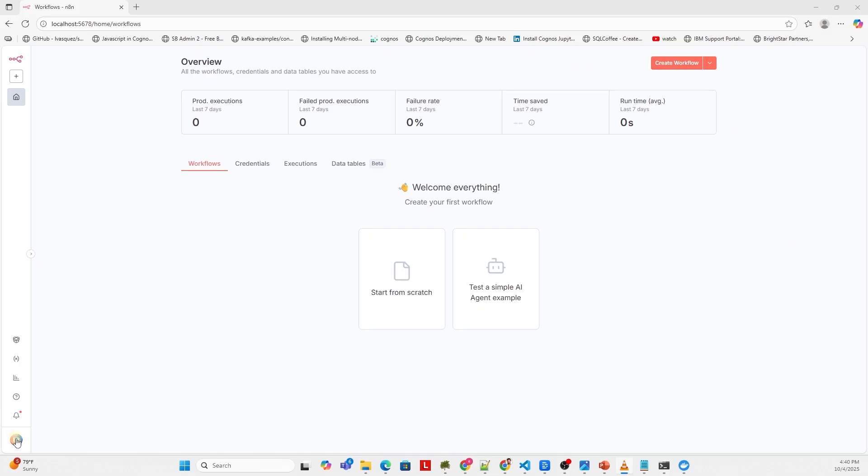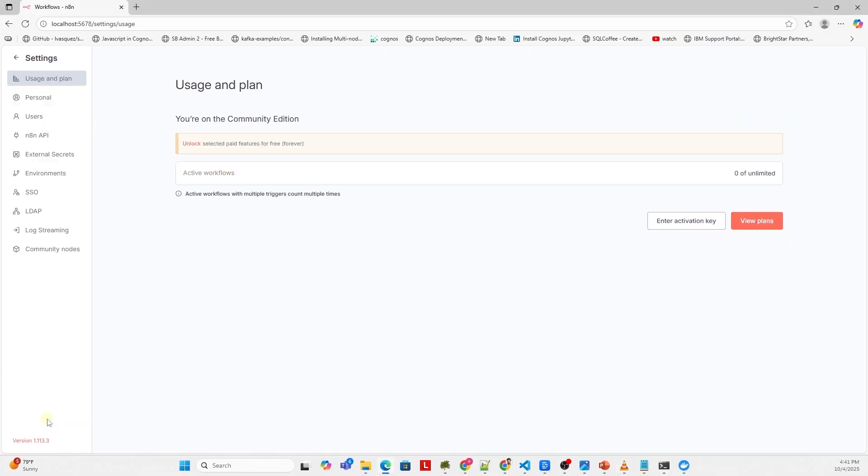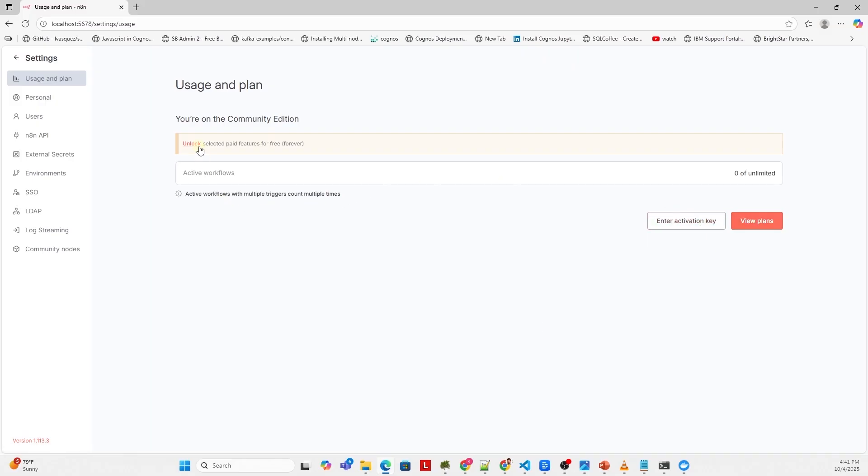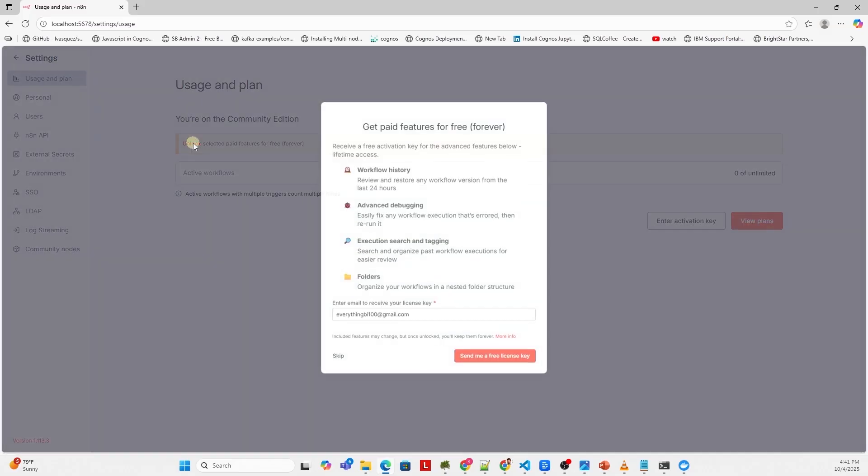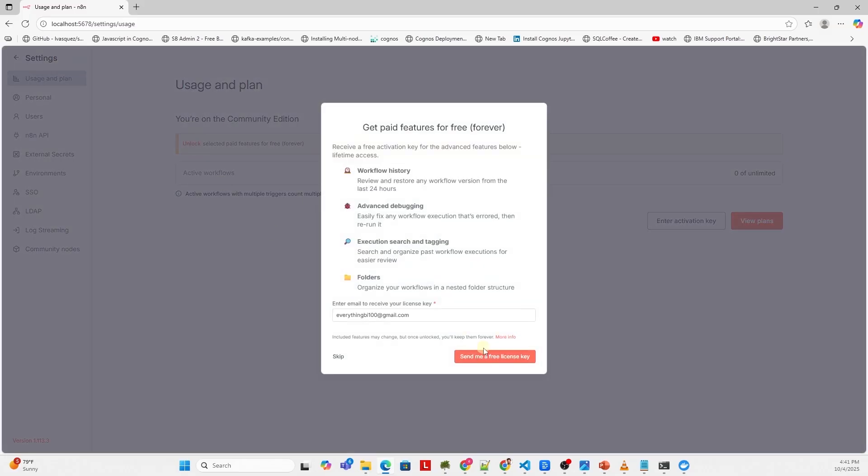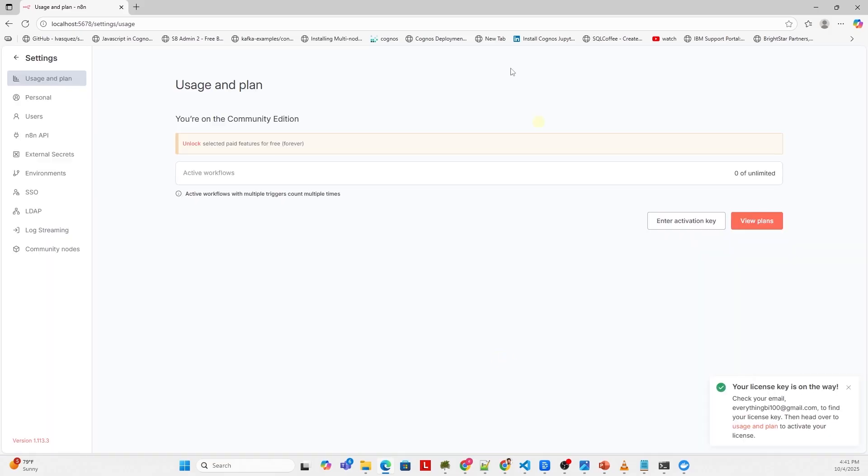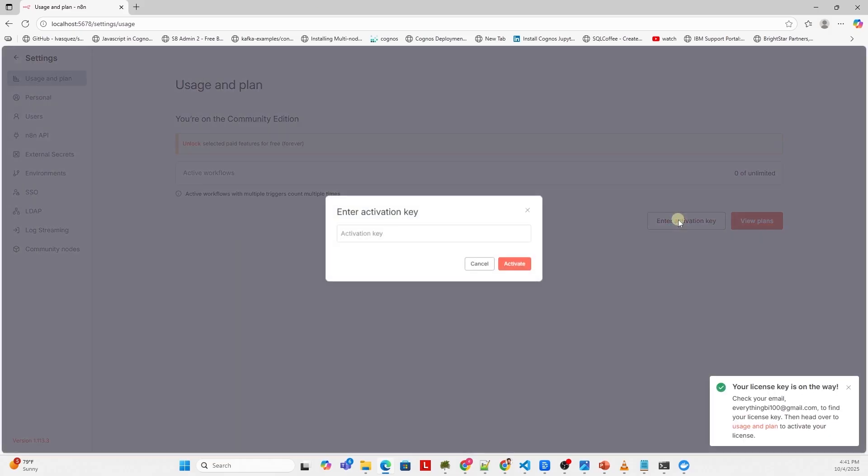Once we are logged in, we can request a free activation key. We click on the user icon on the bottom left corner and select settings. Here we request a key, and it will be emailed to the address we provided during sign up. We can enter the key here to activate it.